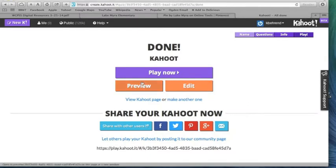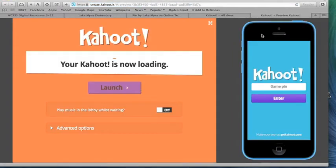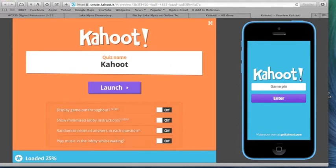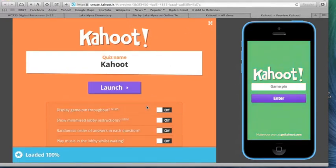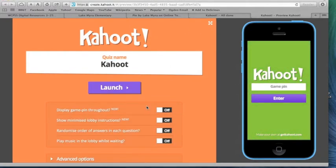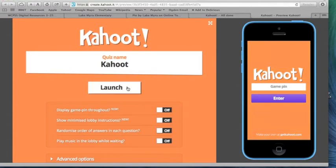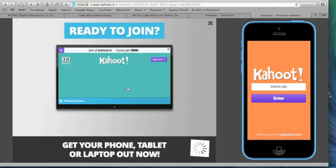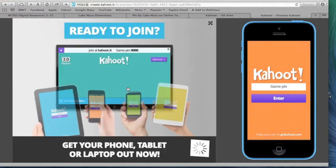Then you can preview your Kahoot. When you preview, you will see here what the students will see, and this is what you will see. There are settings that you can change if you'd like to change how the game looks as it goes, but I'm going to keep all of those at off and go ahead and push Launch.